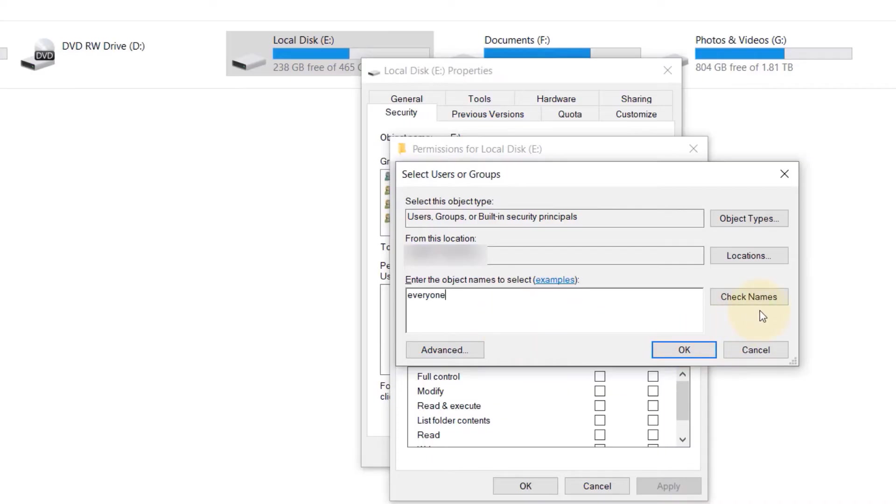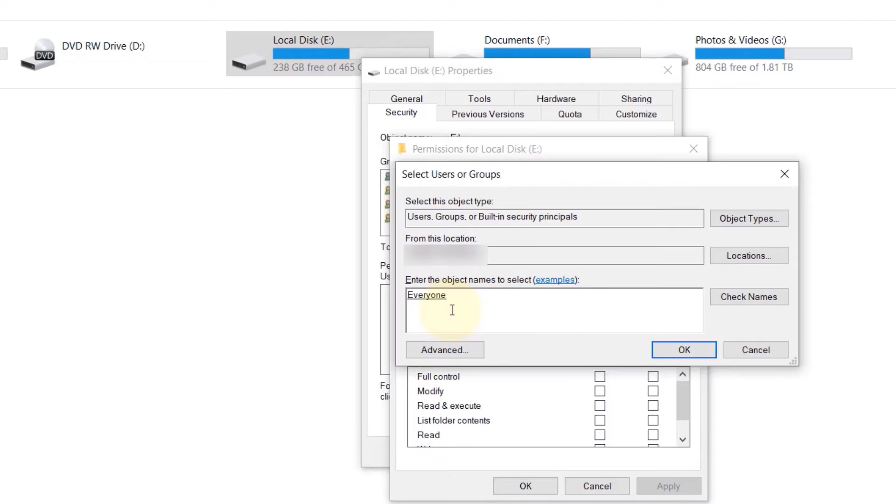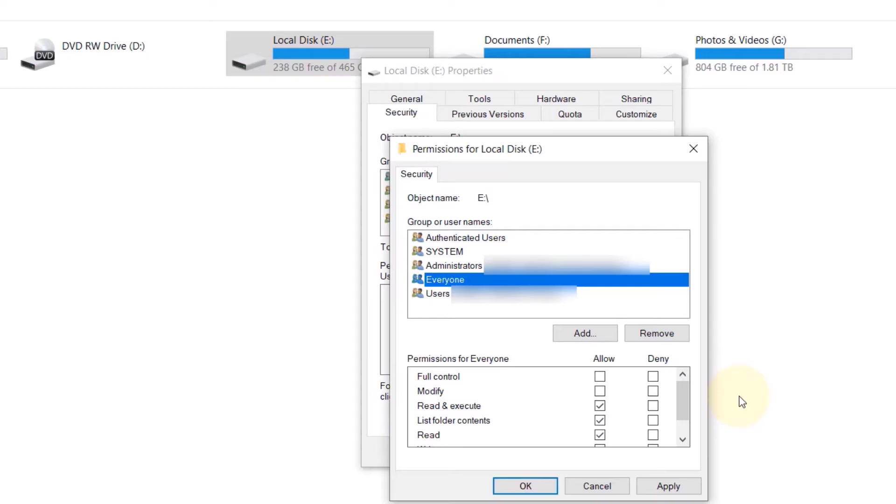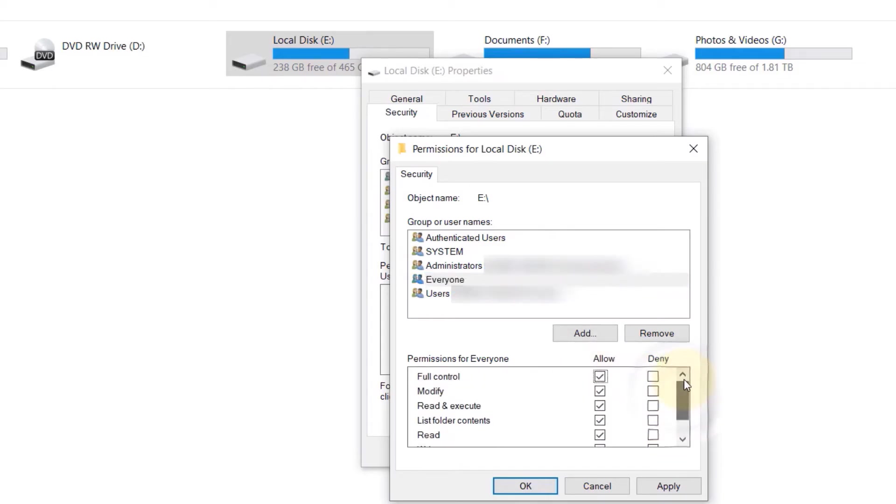Then click on Check Names. If you see an underline and you see that E changed to capital, that means you have typed it correctly. And now you can just click on OK. Now select 'everyone', and under permissions for everyone, click Full Control Allow. Now we are giving full control to everything to everyone, and now simply click on Apply.